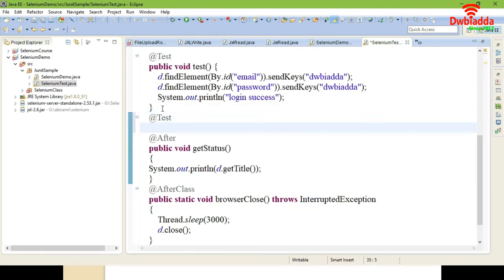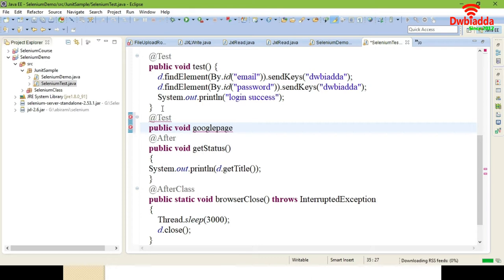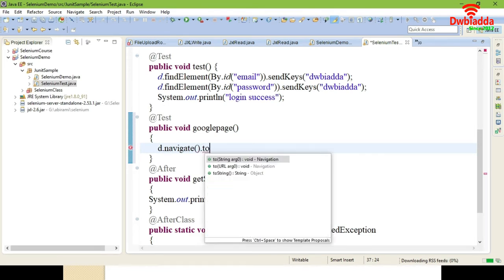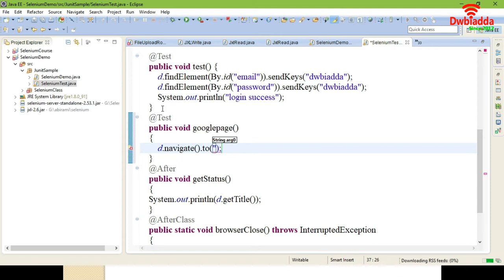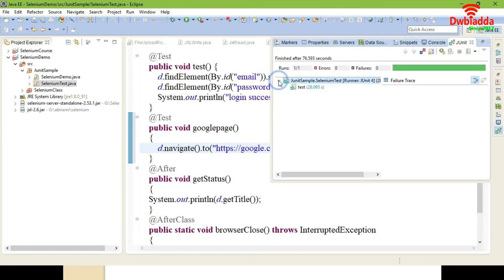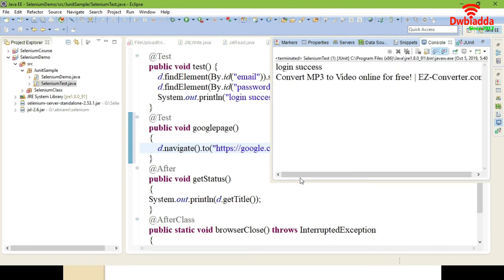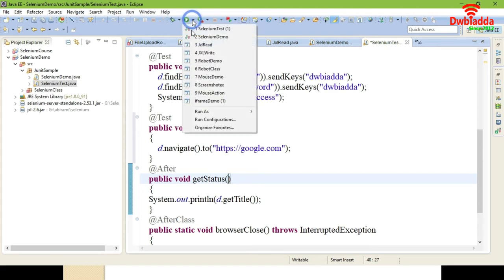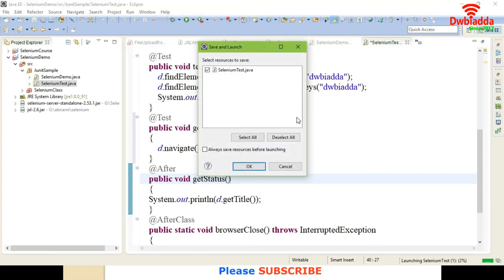If you want to use more than one test, you can do that too. I am adding public void googlePage as another @Test method to navigate to Google. Give driver.navigate().to() with the Google URL — copy the Google URL and paste it here. Now both tests will get executed: after one test it gets the current URL, then after the other test it gets the current URL again.